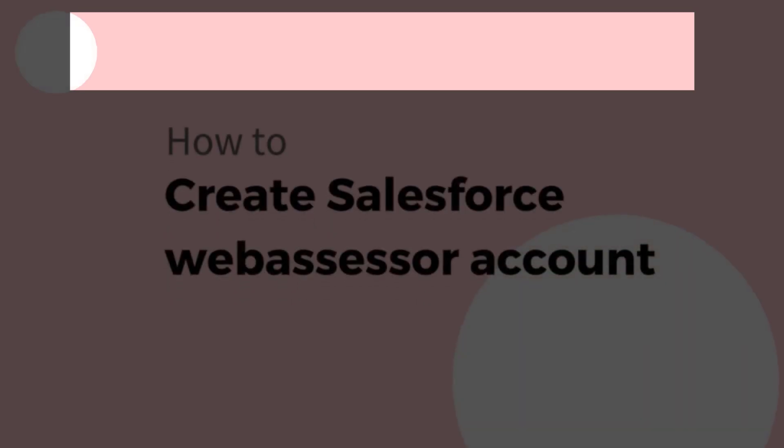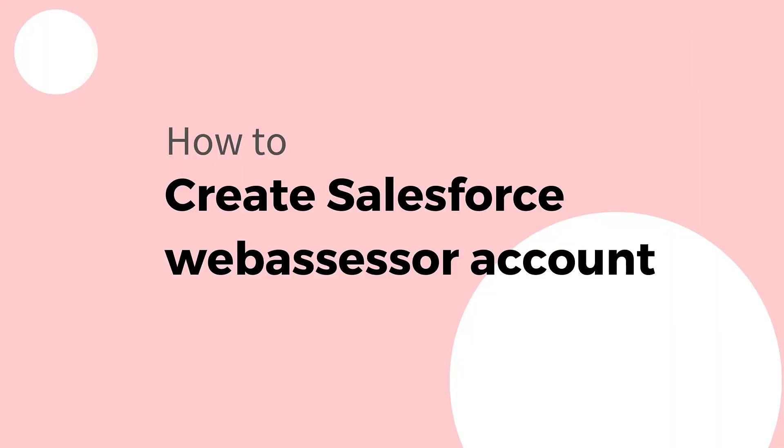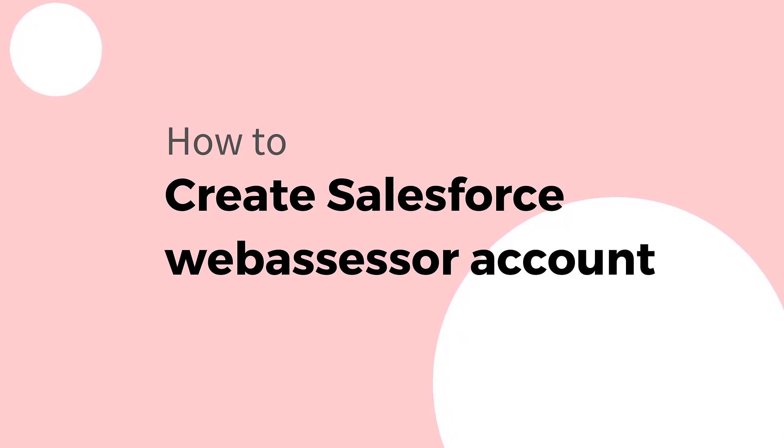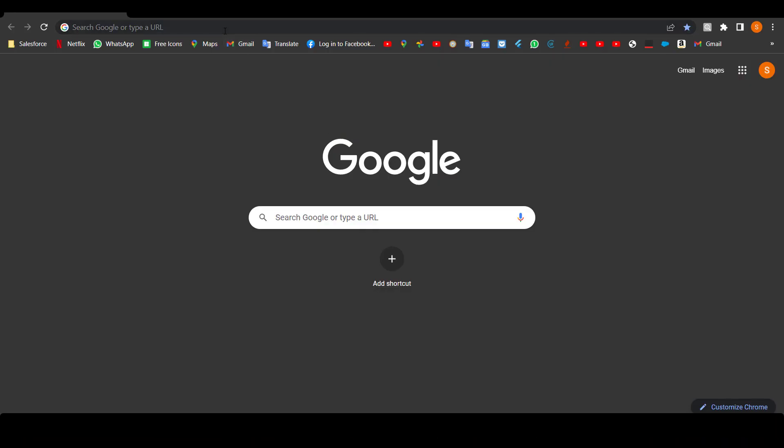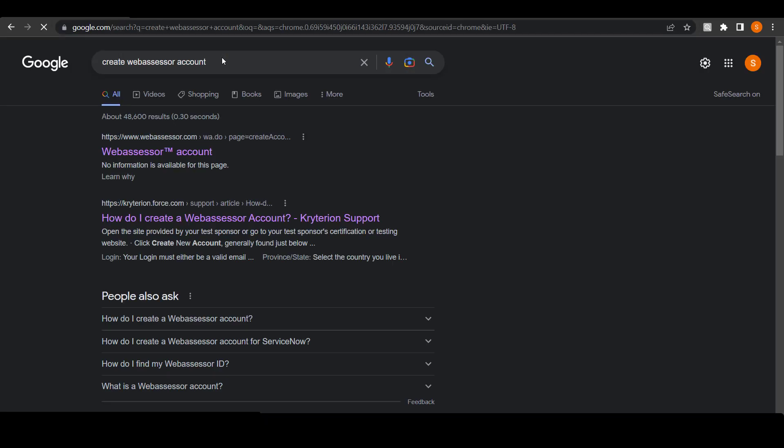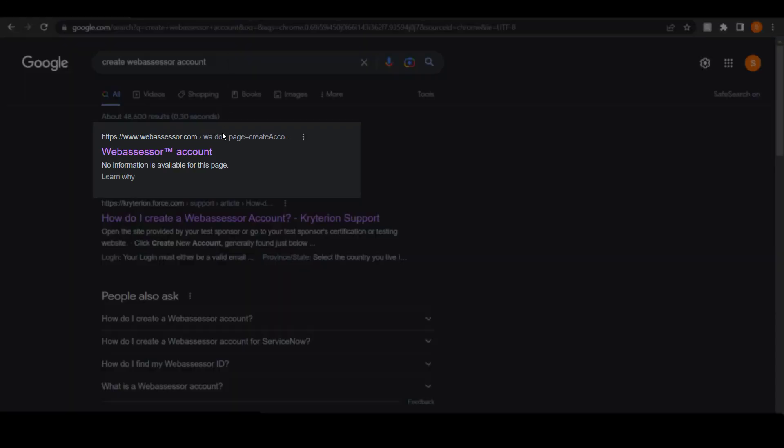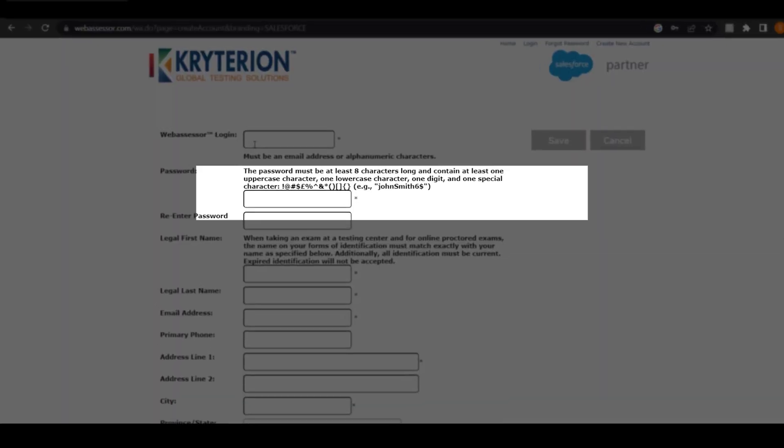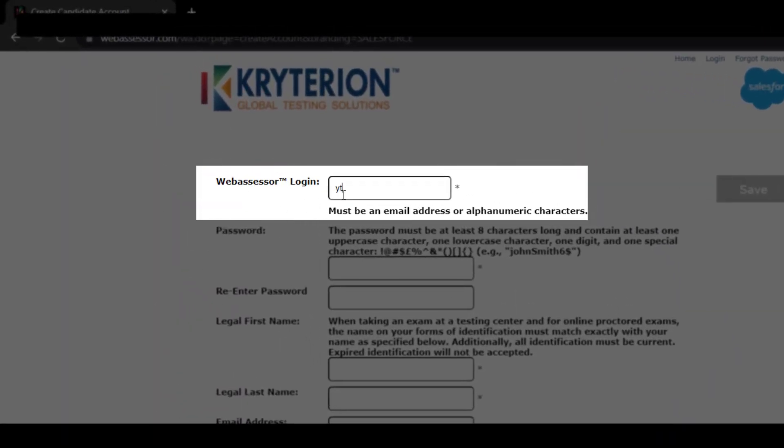We will learn how to create a WebAssessor account and also schedule your exam. To create a WebAssessor account, click on any web browser and type 'create WebAssessor account'. Once you have typed that, click on the first URL.